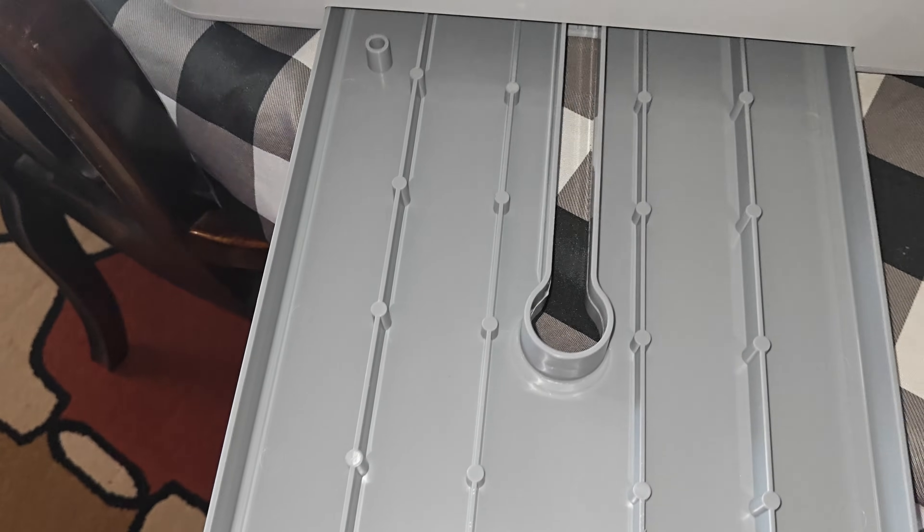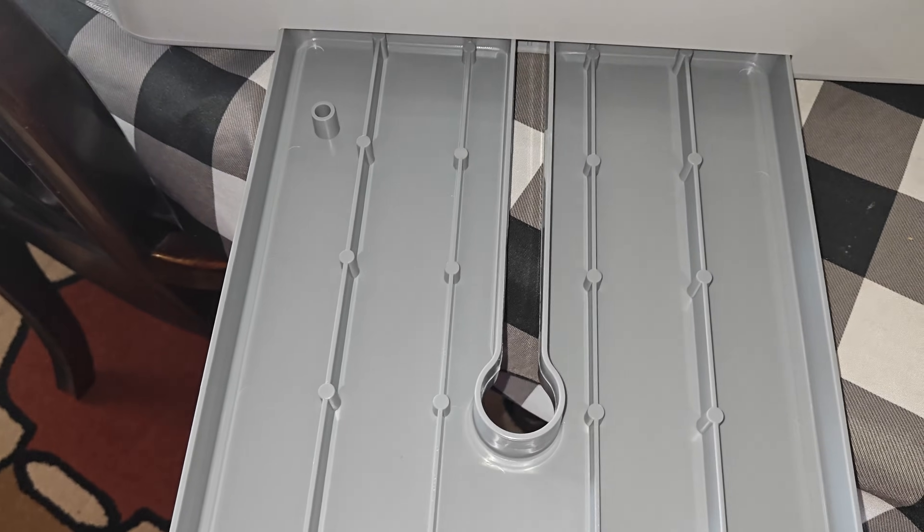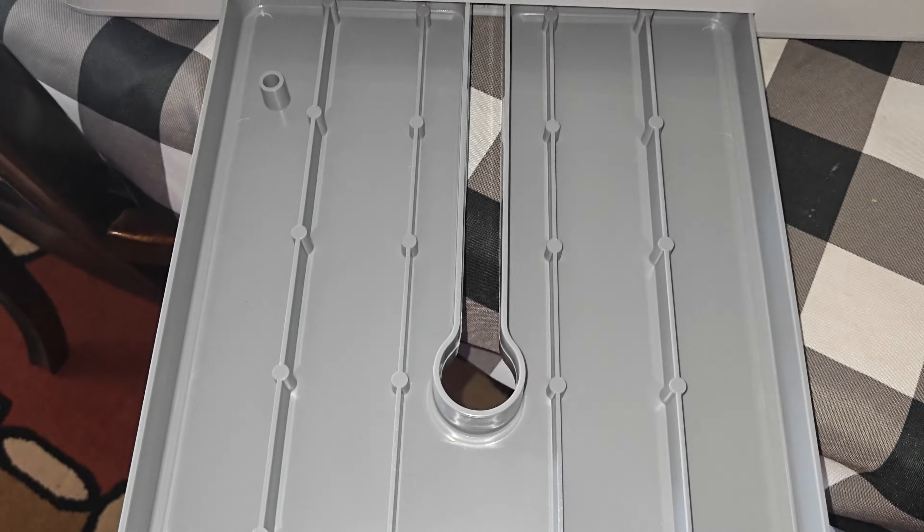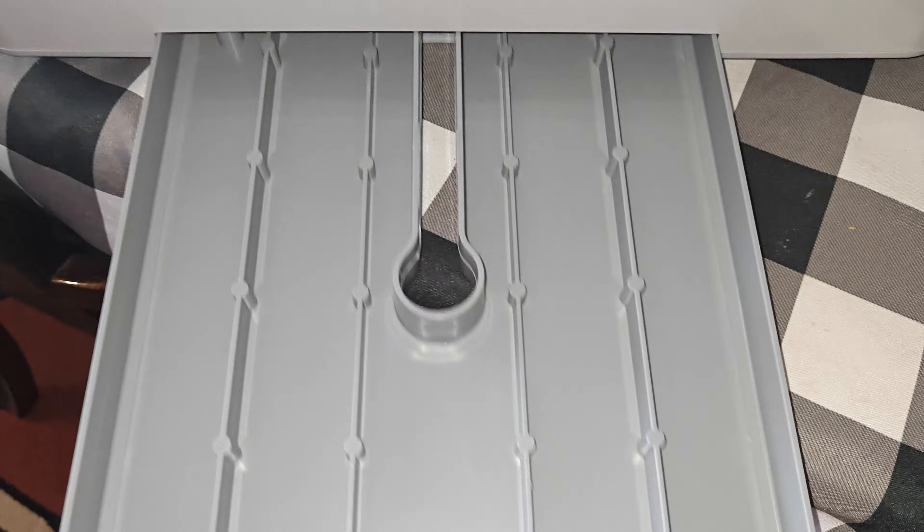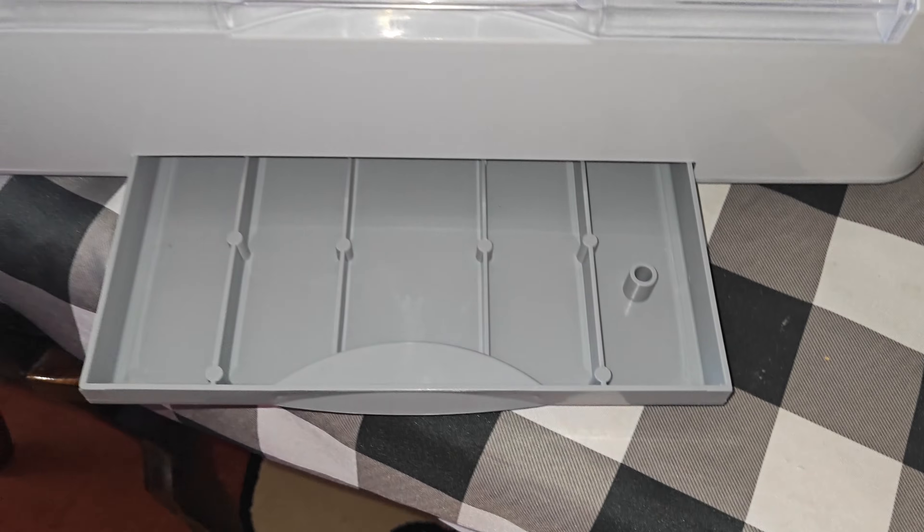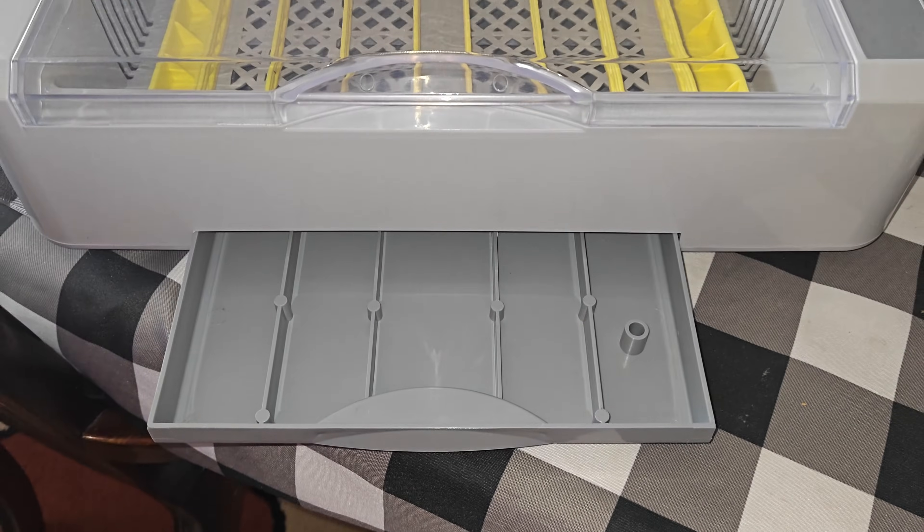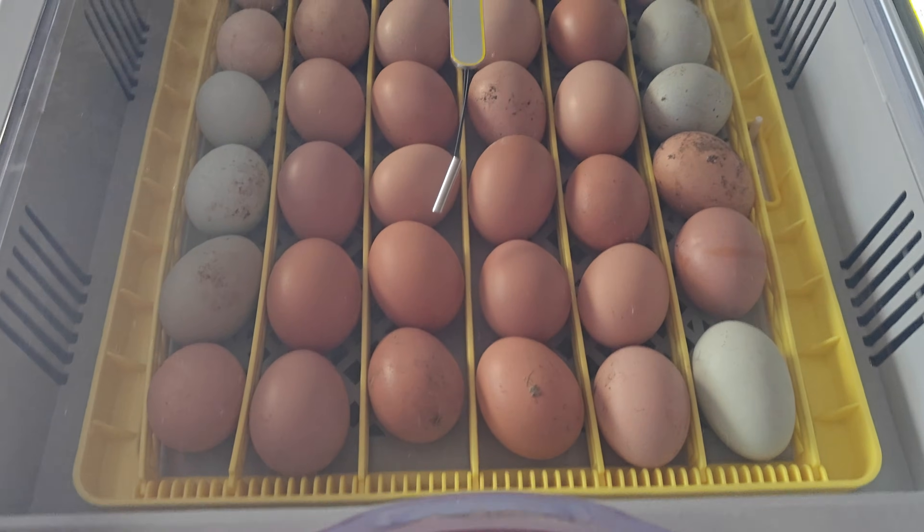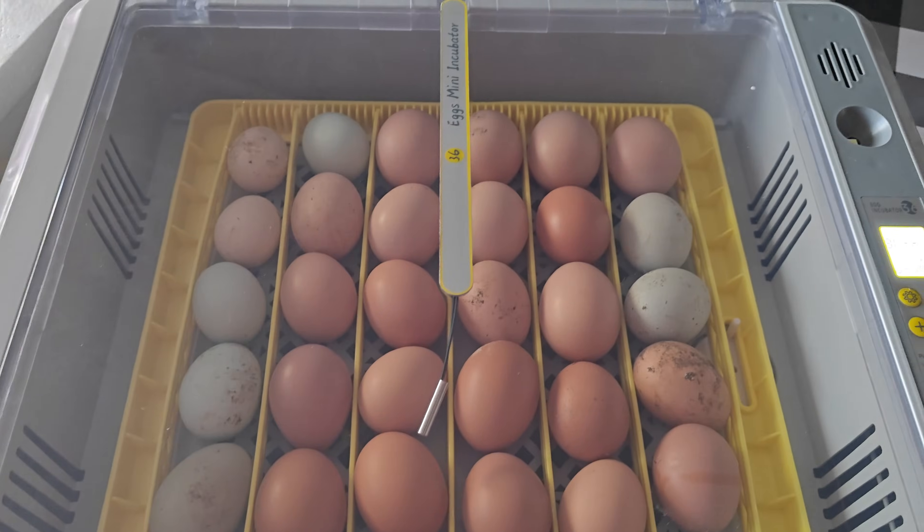Right here at the bottom it has the tray for your water. In the instructions manual it tells you for the first seven days you want to fill the tray up in the middle, and then after that you want to go to the two sides and work your way out. It basically tells you how much water to put in.